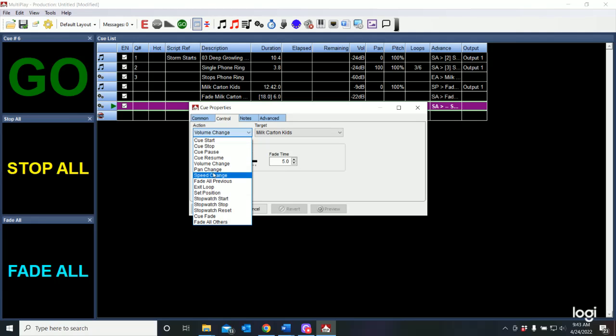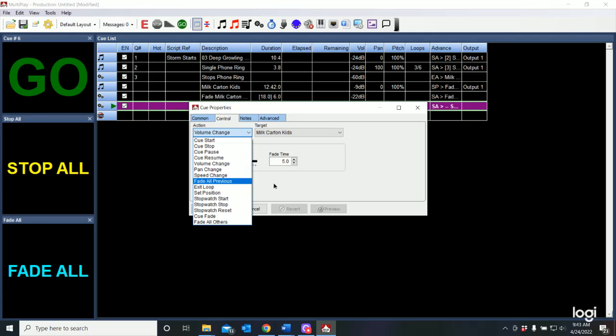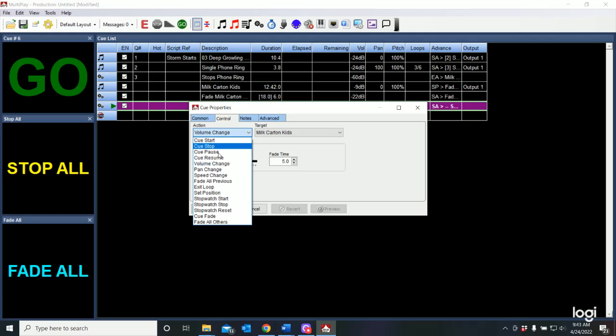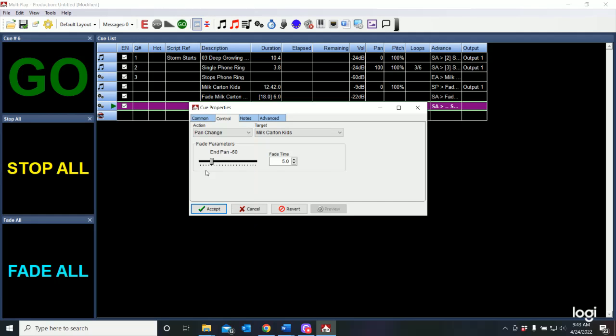do a volume change, which is by default, change the pan. And in addition to that, you can set the parameters. So if we were making a pan change, we would pan from left to right,